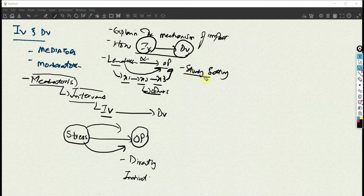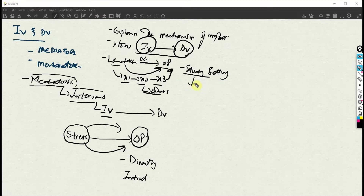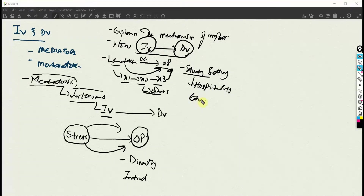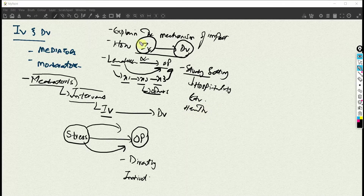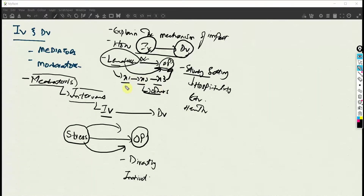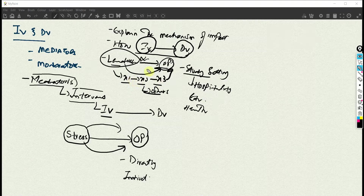Not all mediators may be true for each setting. There could be different mediators for the hospitality industry, different ones for the education sector, and similarly different ones for the health sector — for the same IV and DV. And we keep on our search for mediators — something that can explain the impact of how the IV influences the DV.